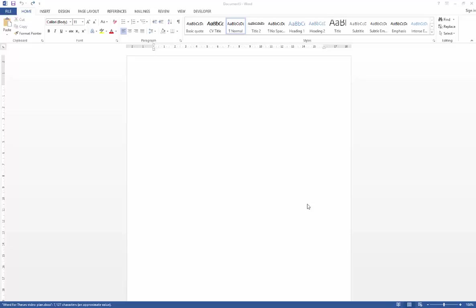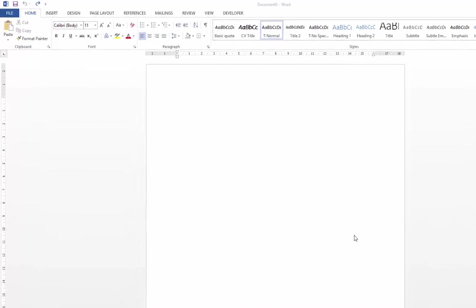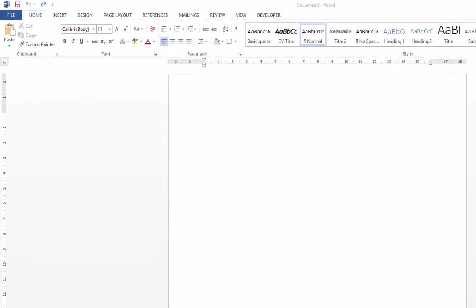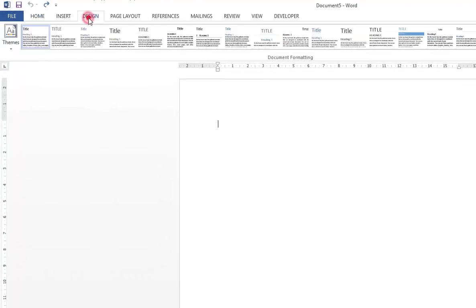Word's default style set utilizes blue colored headings which probably aren't that appropriate for your printed thesis. So to change the style set you need to visit the Design tab.